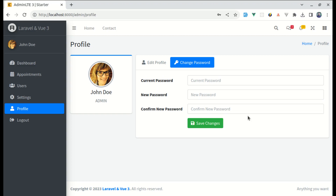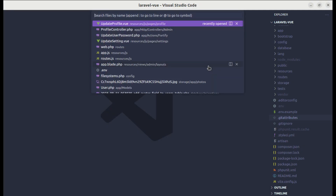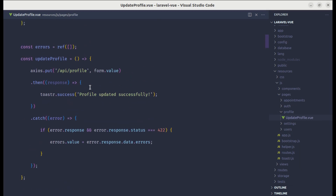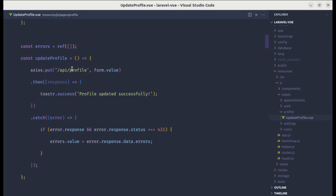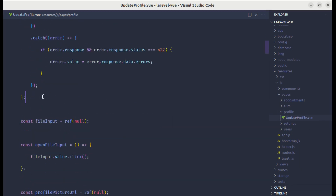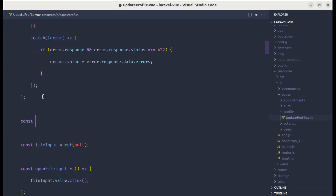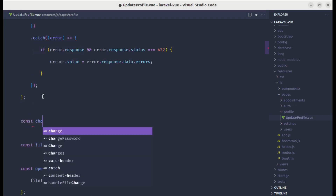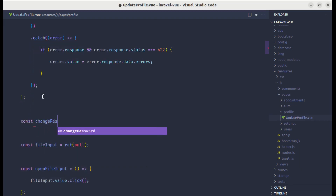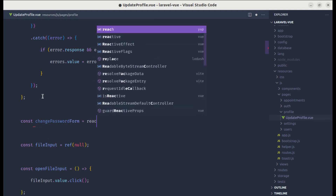Throughout this video I will show how we can do this exact thing step by step. Let me open up the code editor and go to the update profile view file. After the update profile method, let me create another state for the change password form — let's define changePasswordForm and make this reactive.